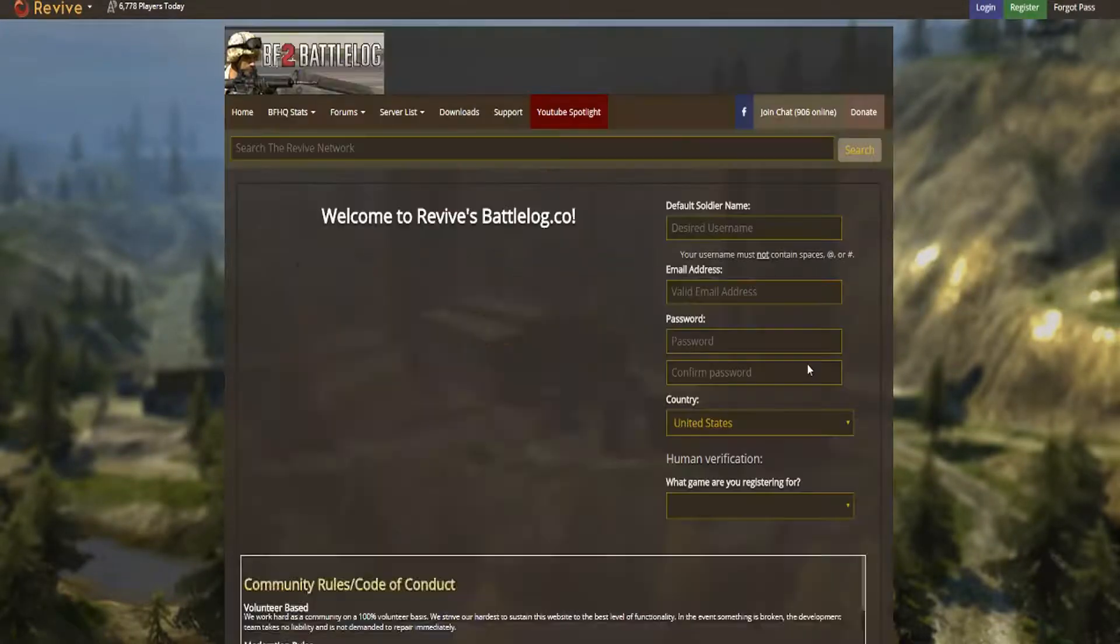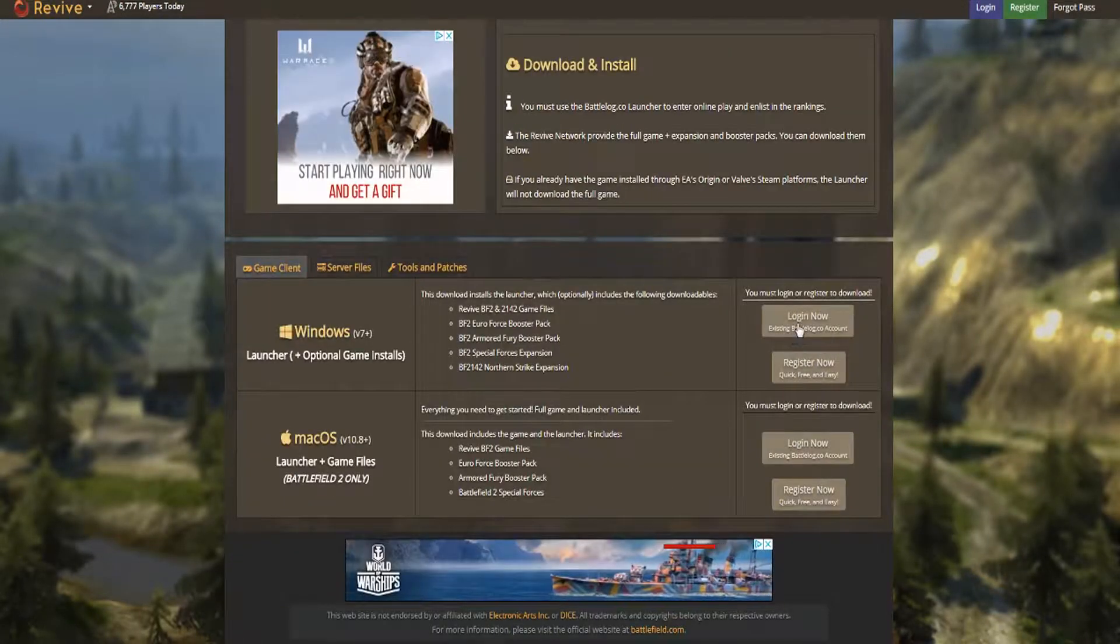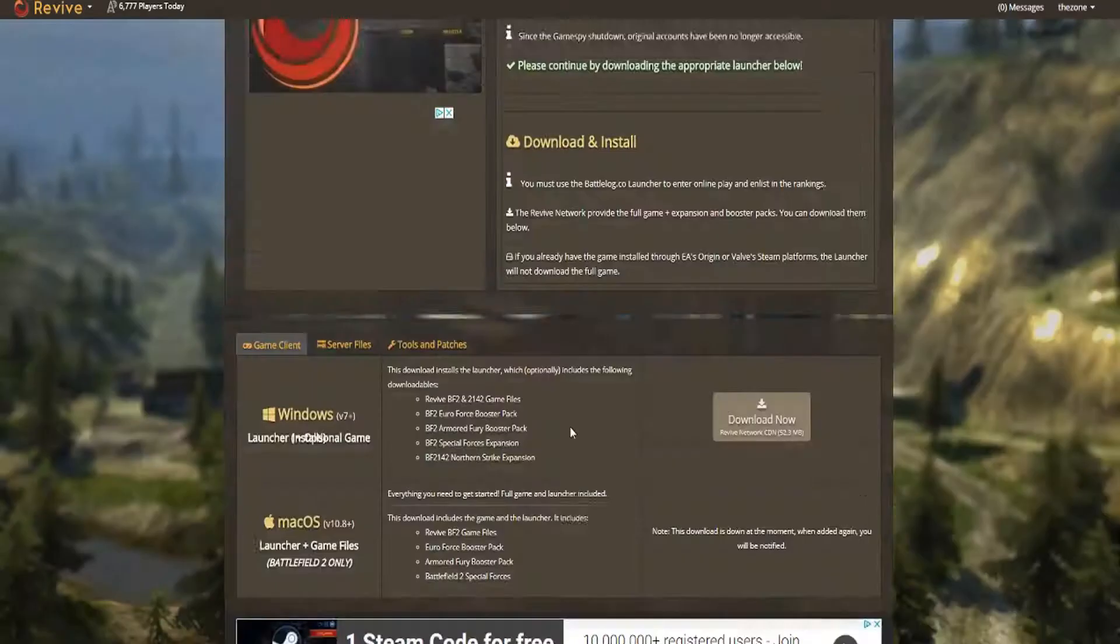Then register now. Make an account and confirm your email. Go back to Downloads and log in.